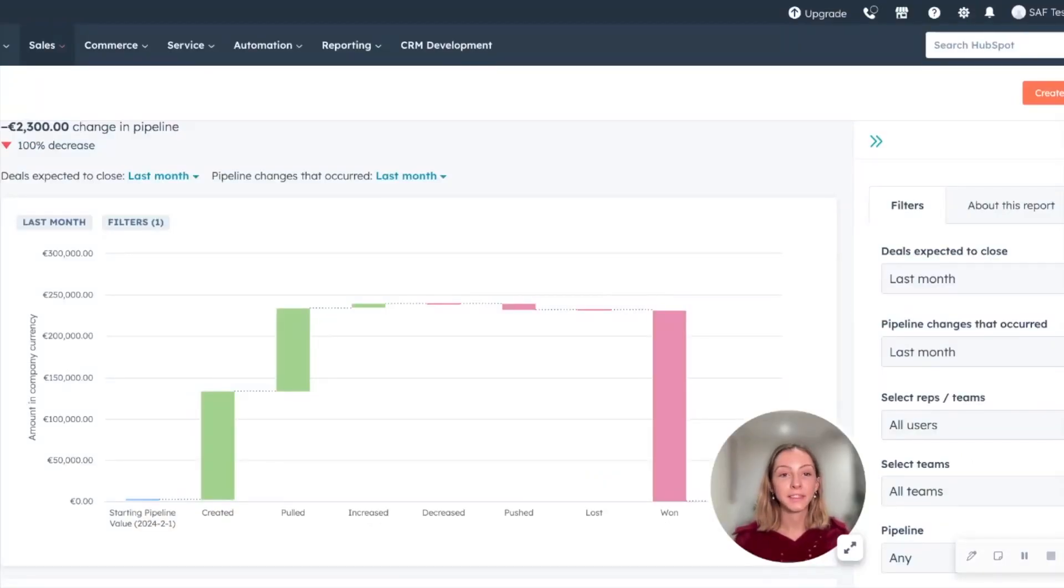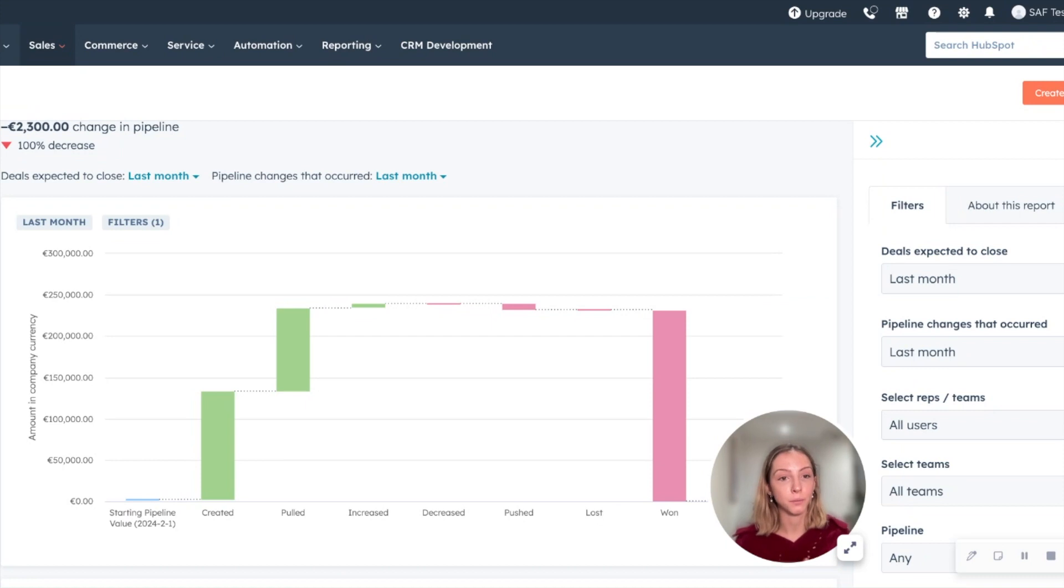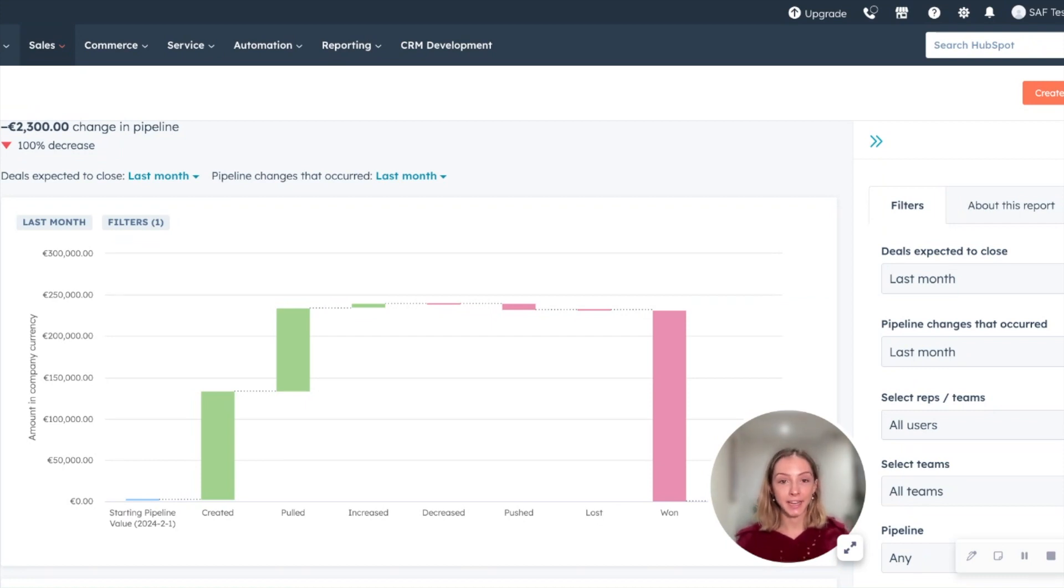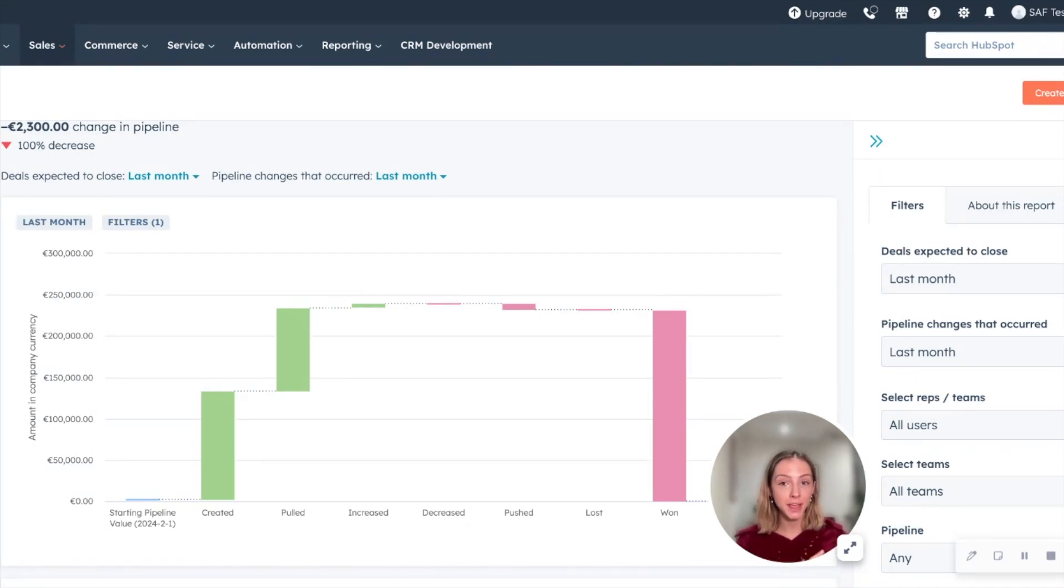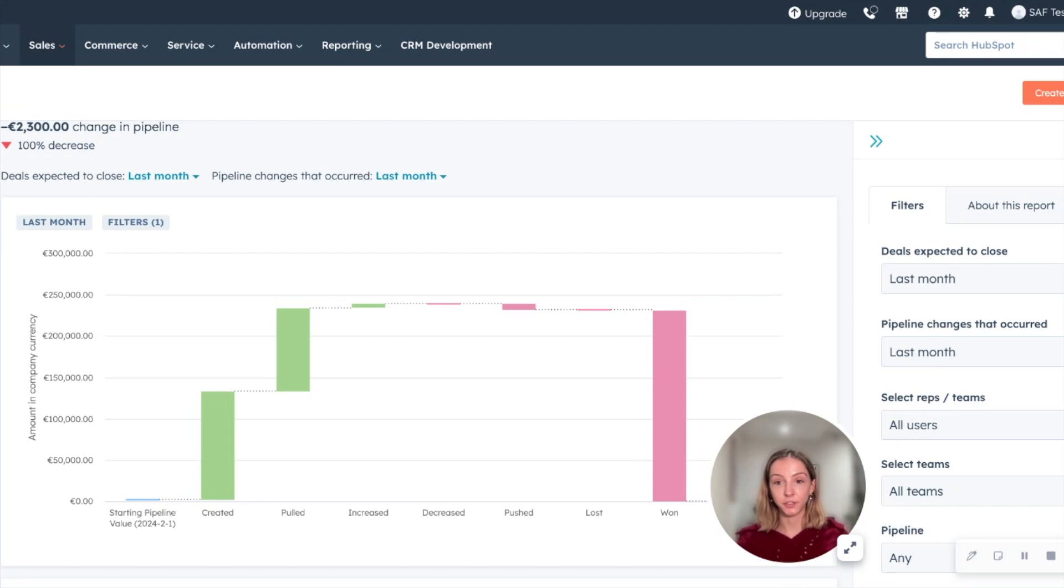So inside sales analytics, if you navigate to deal pipeline waterfalls, you get to understand the why. We begin looking at deal pipeline waterfalls and you can see how your commit or best case or whatever terminology you're using, how your submissions are changing.